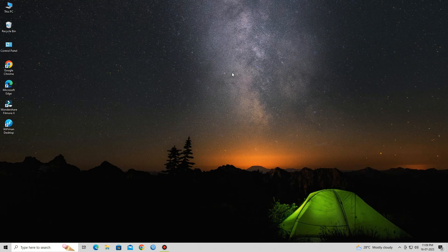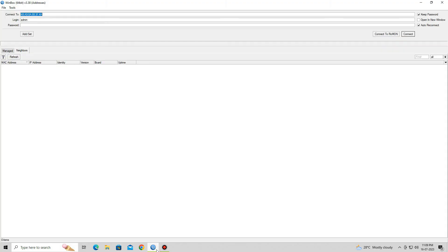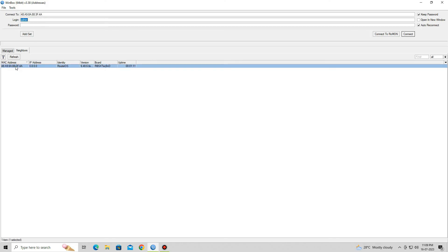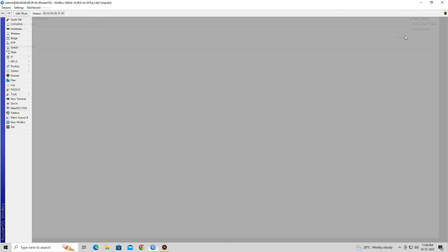Open Winbox and wait for it to discover MikroTik devices on your network. Select the MikroTik SXT-SQ Lite 5 device from the list and click the Connect button. After logging in, you will see the list of available menu options.